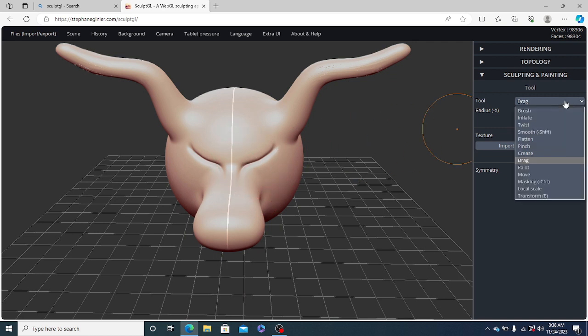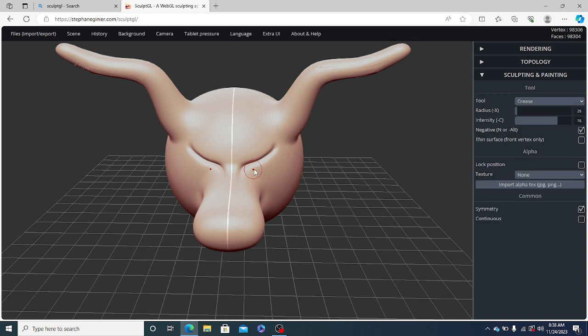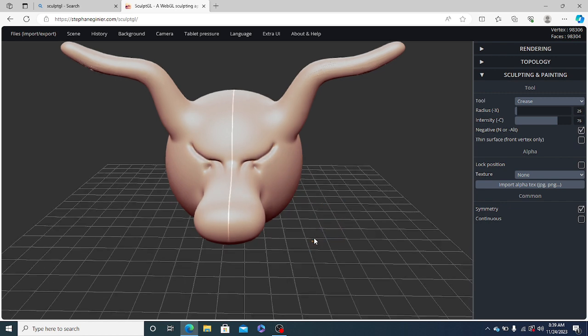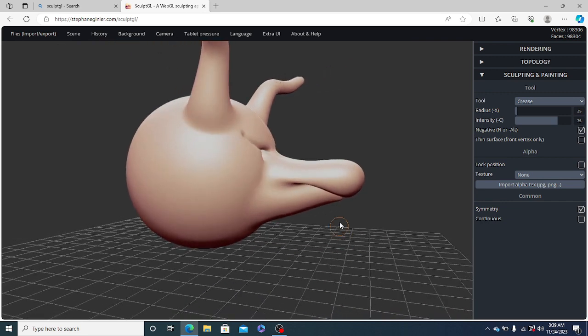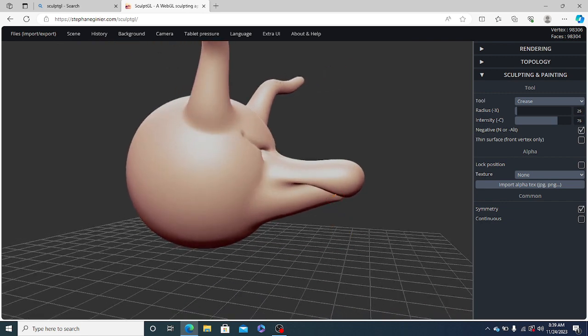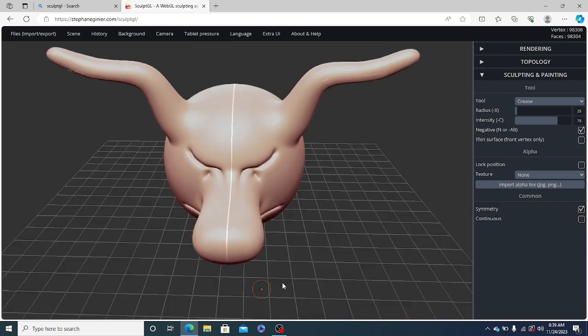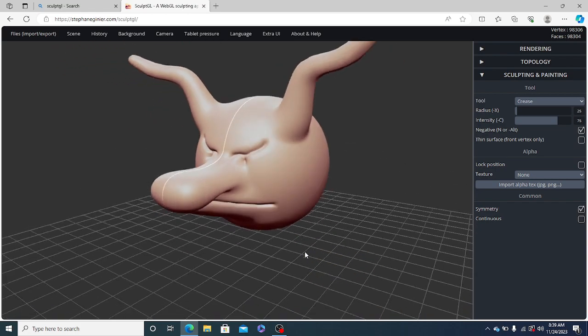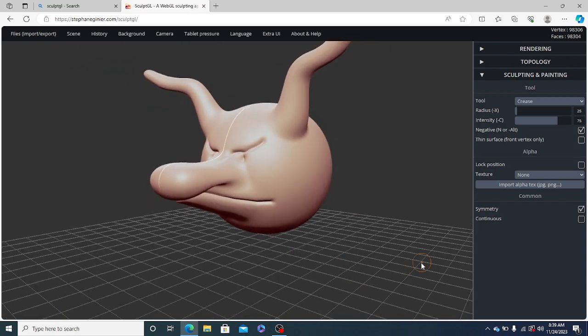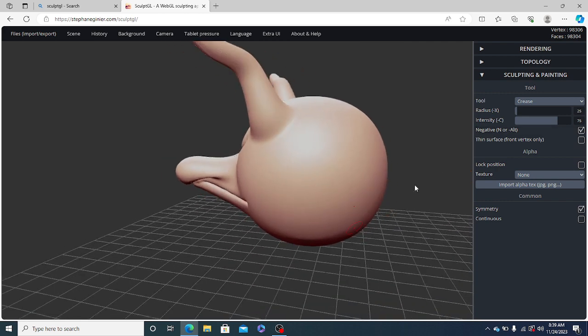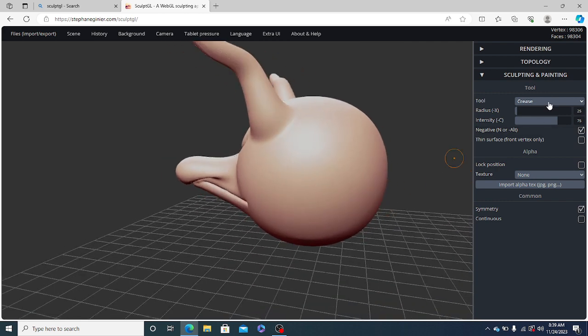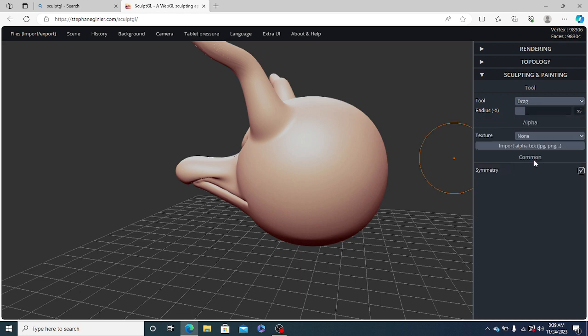After this, we will once again scrape the eyes, so we will use the crease tool. Now, after this, we will change the back side of the head. For the same, we will again use the drag tool.